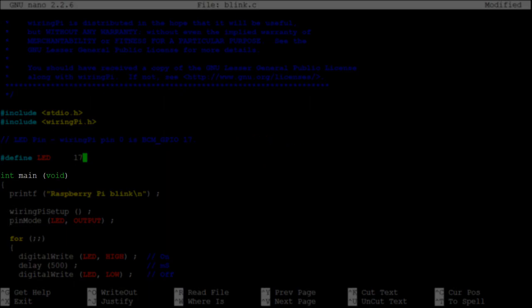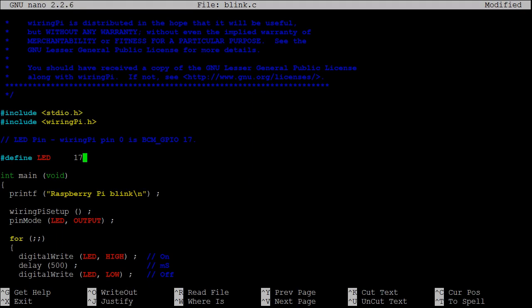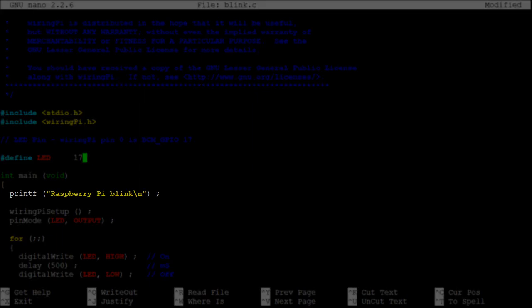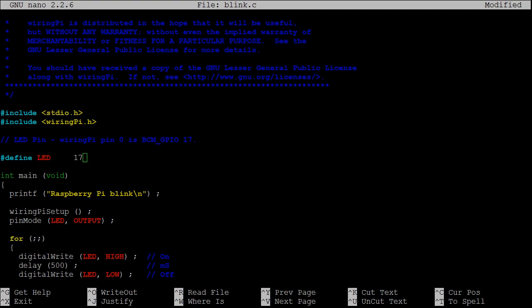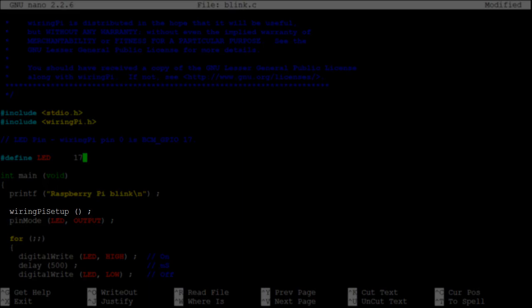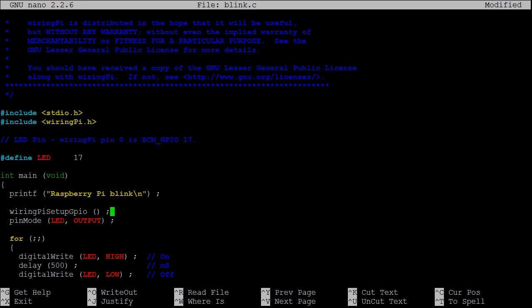The main function follows, with void indicating that main has no parameters. The program then starts with a simple message being printed to the terminal. Here, this program is being set up for WiringPi pin numbering. As I'm using Broadcom numbering, I need to use this slightly different setup function.